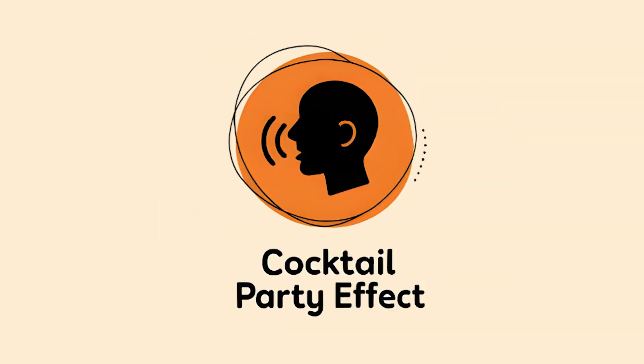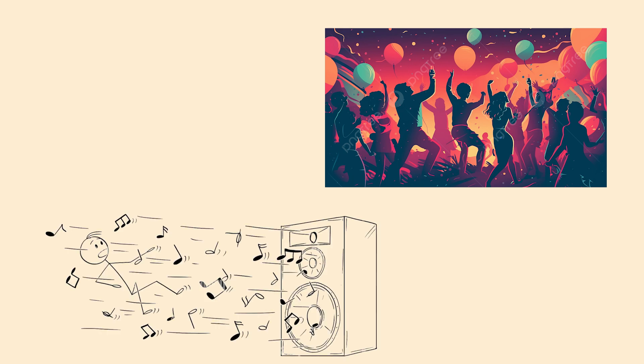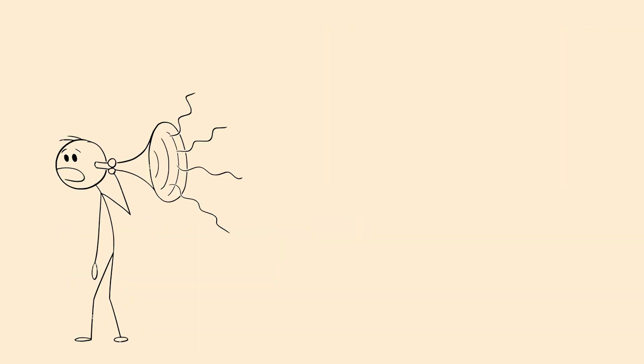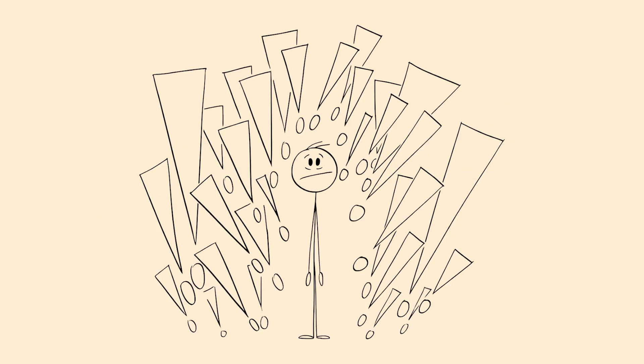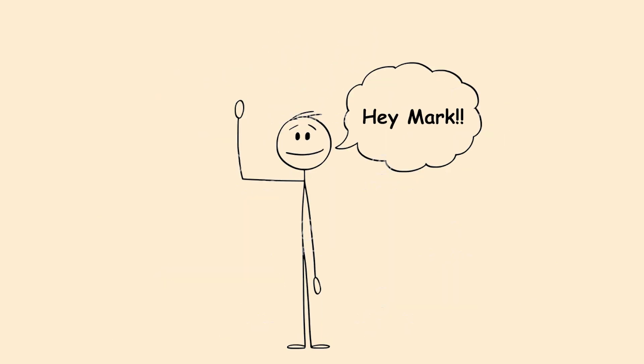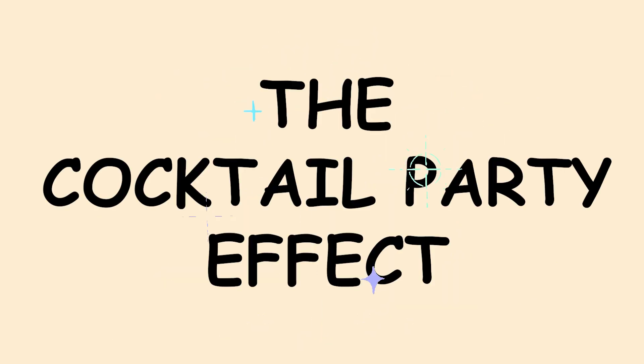The Cocktail Party Effect. You're at a crowded party, music blasting, people chattering everywhere. Suddenly you hear someone across the room say your name. Boom! Your attention snaps to them instantly.